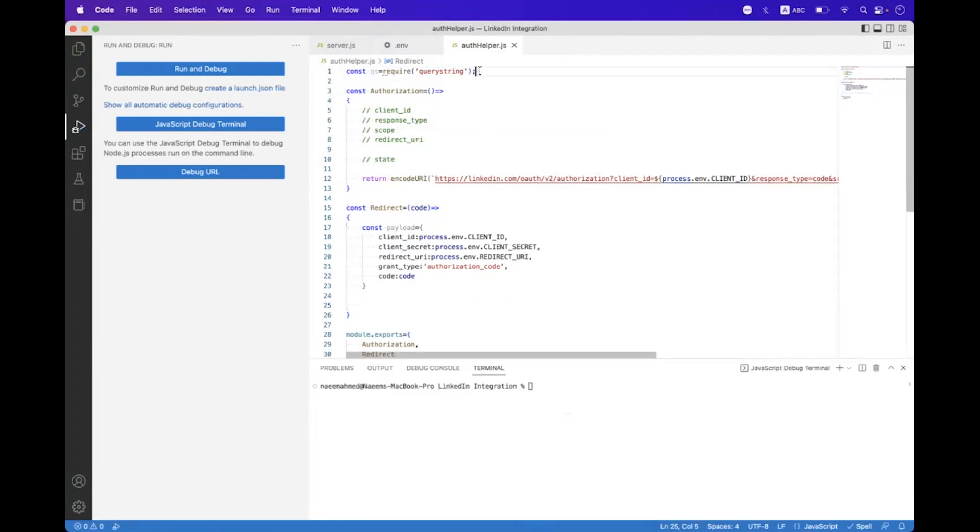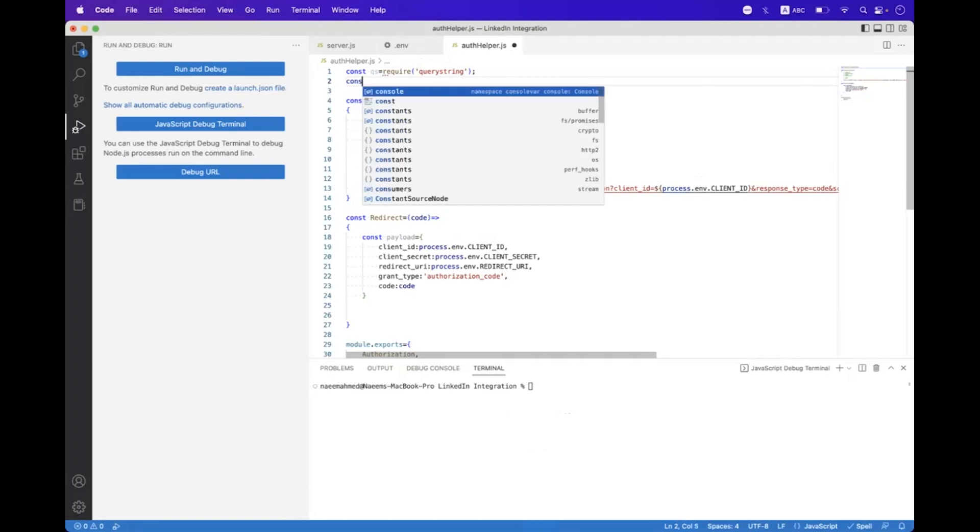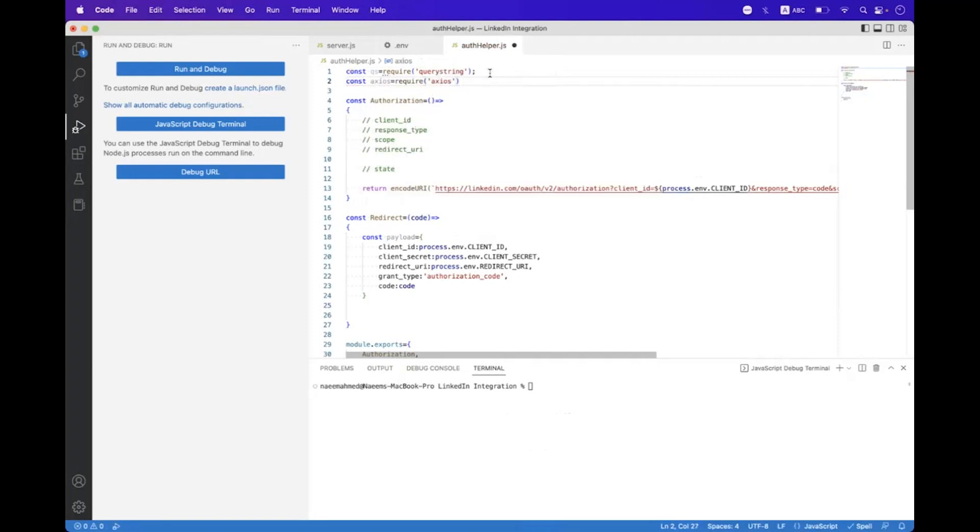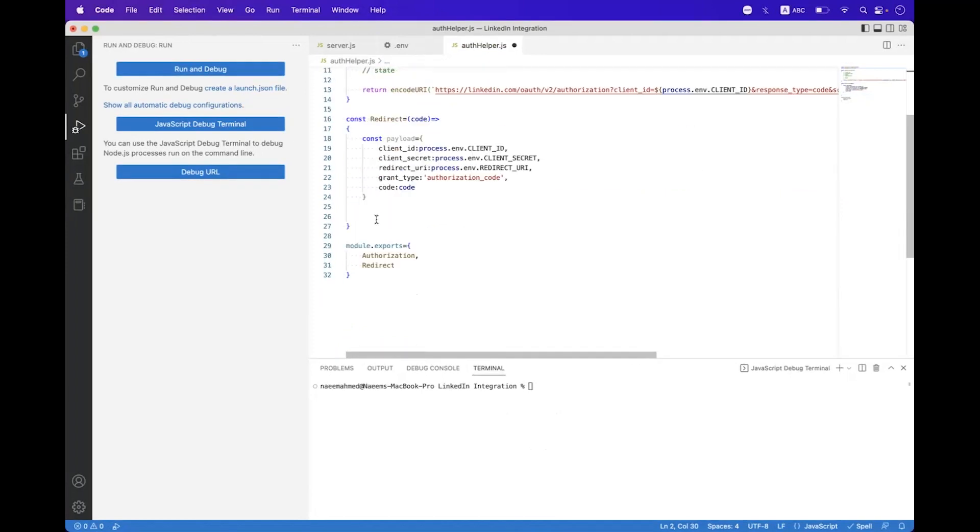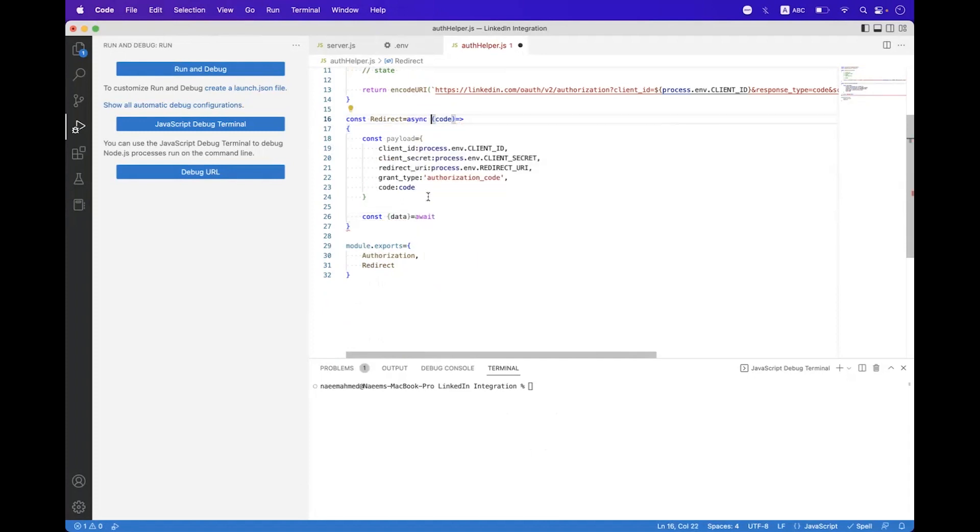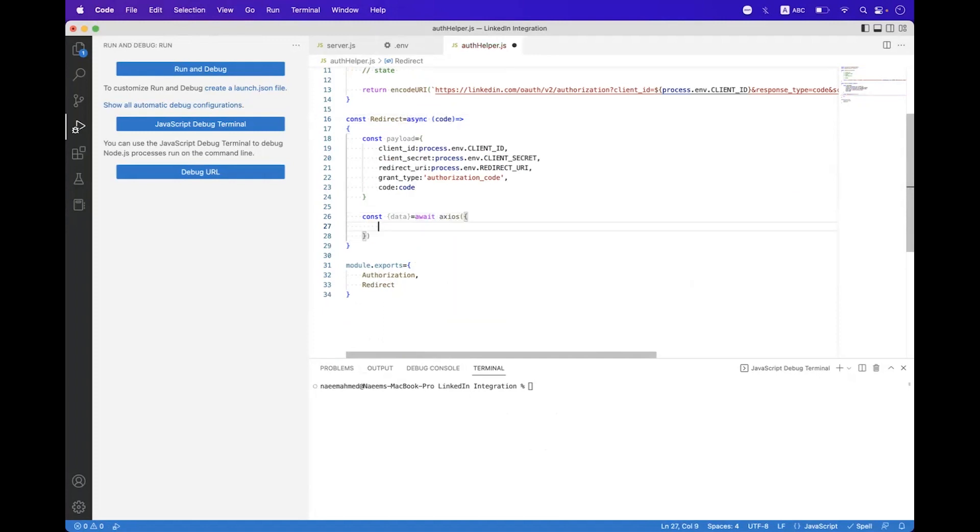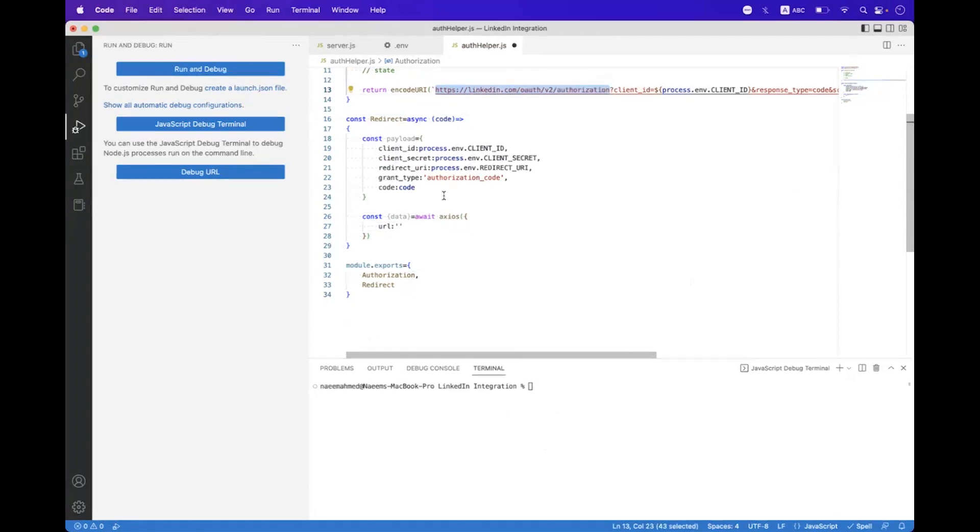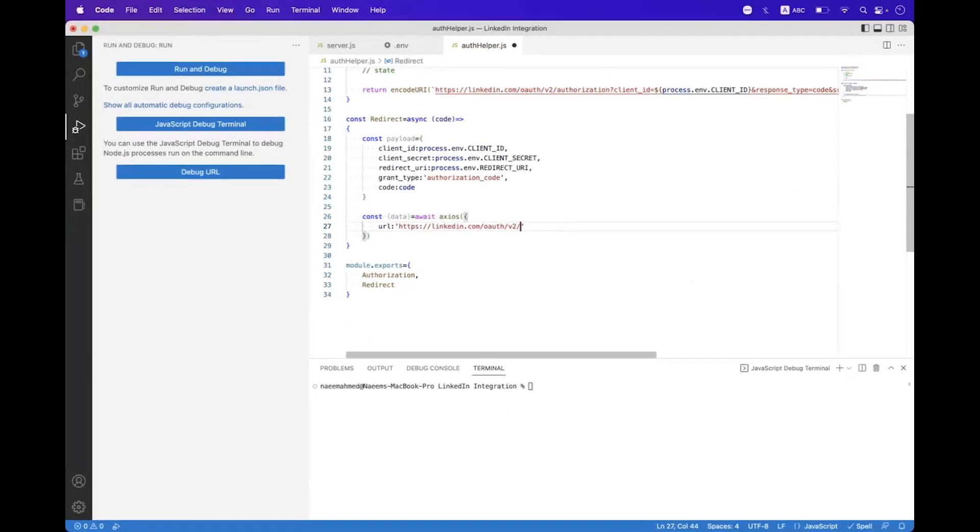Now we need to import that package here, so we say import axios from axios. And here we need to set const data, await, and then we need to call axios. Inside the axios we first need to bind the URL - we need to copy the base endpoint from our authorization URL, paste that here, and change the relative path from authorization to access_token.